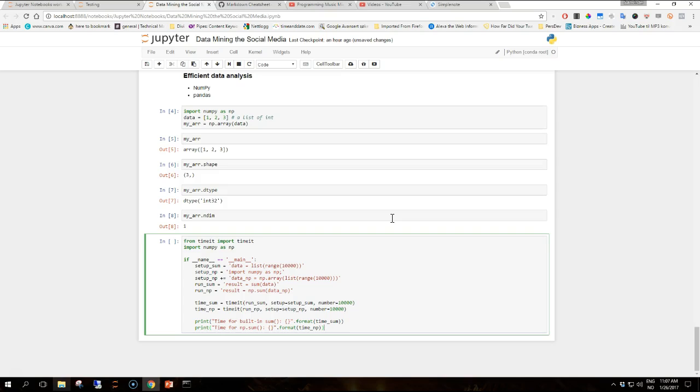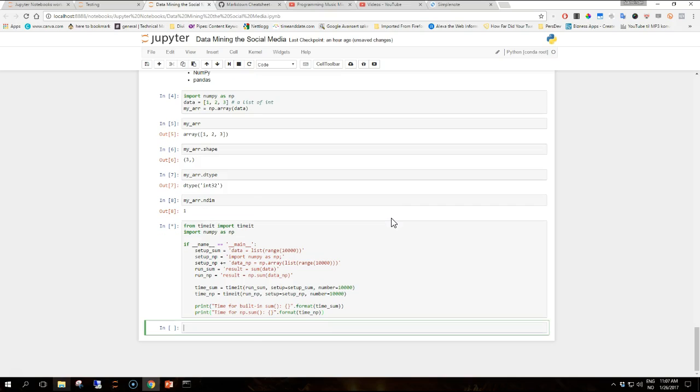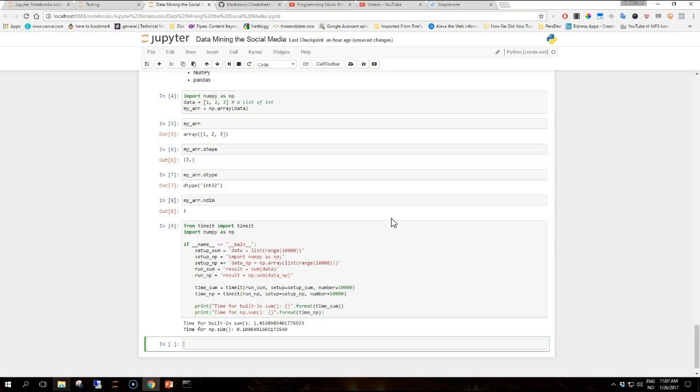The last parameter number limits the number of iterations to 10,000 instead of the default which is 1 million. The output should look something like that depending on your processing power.